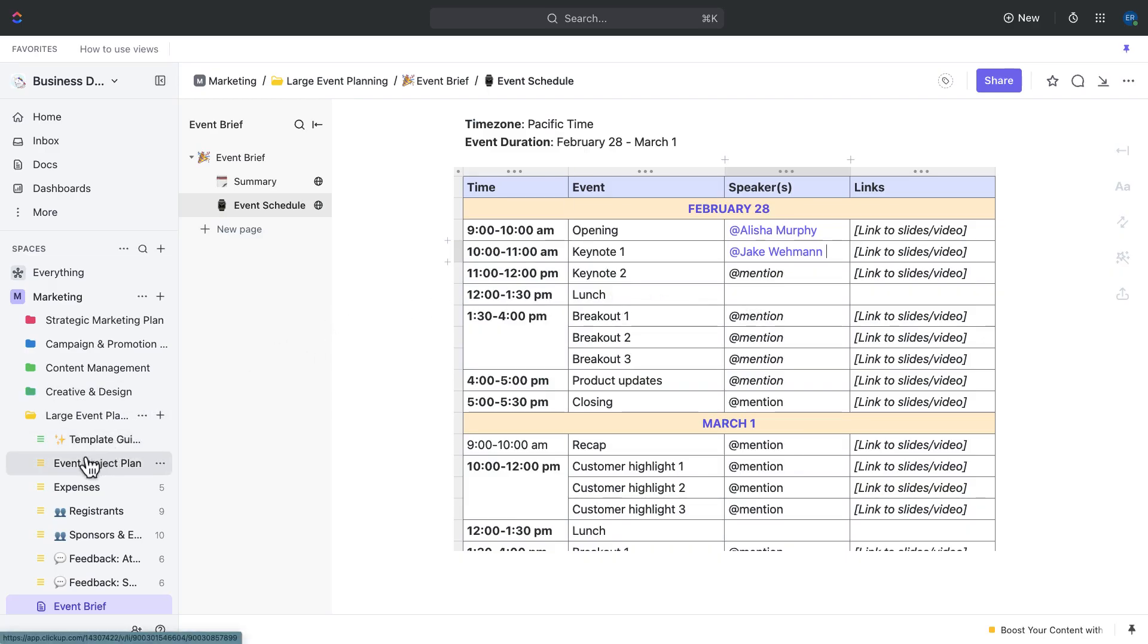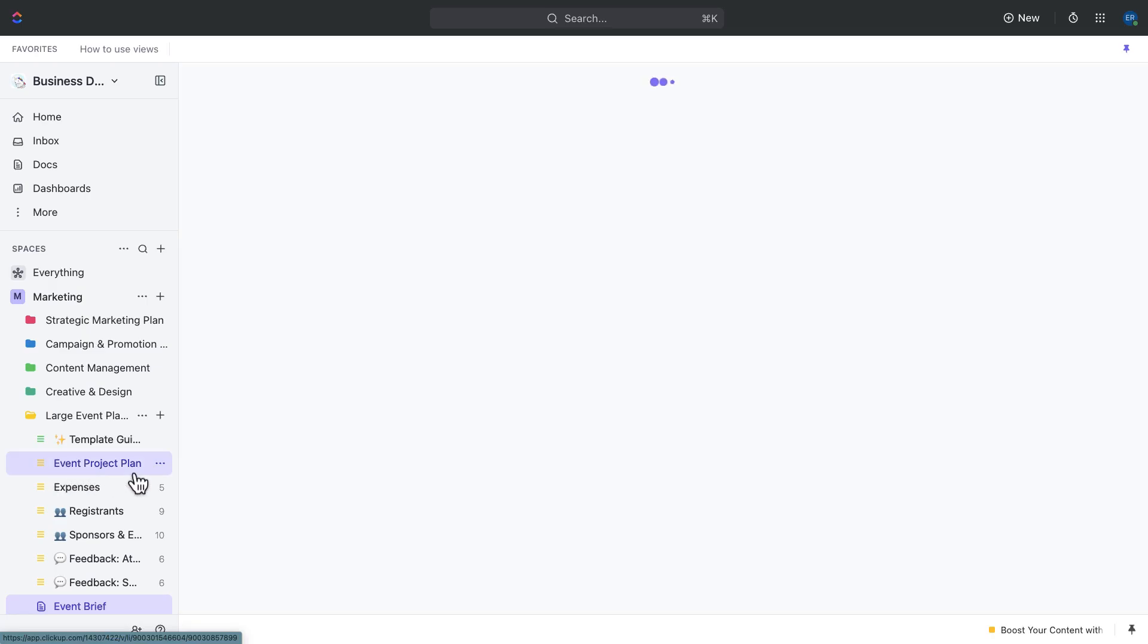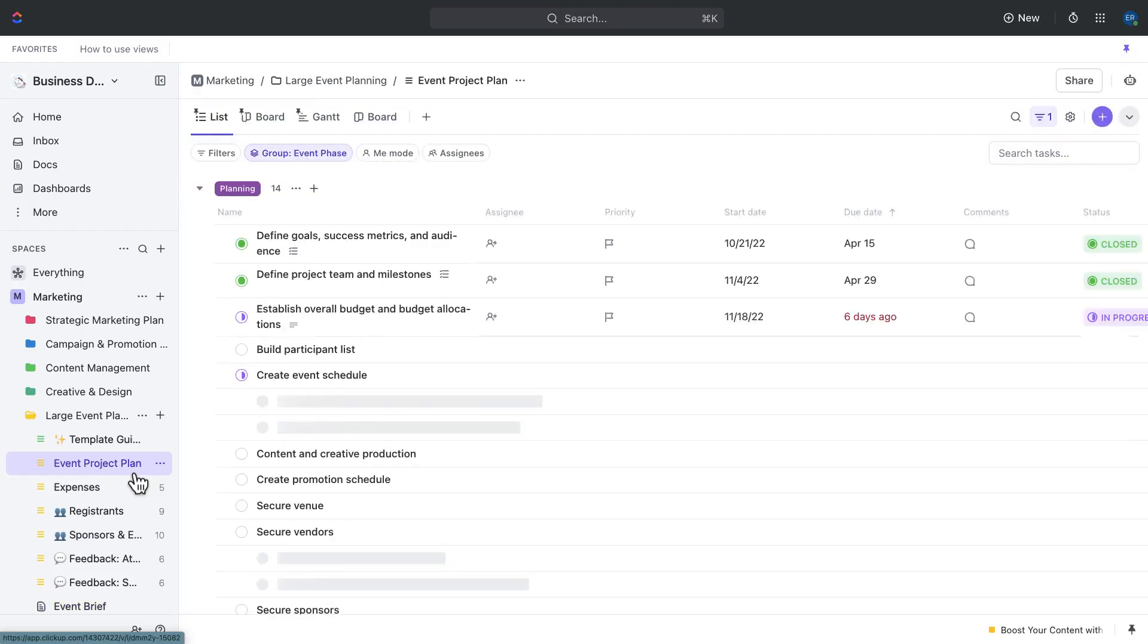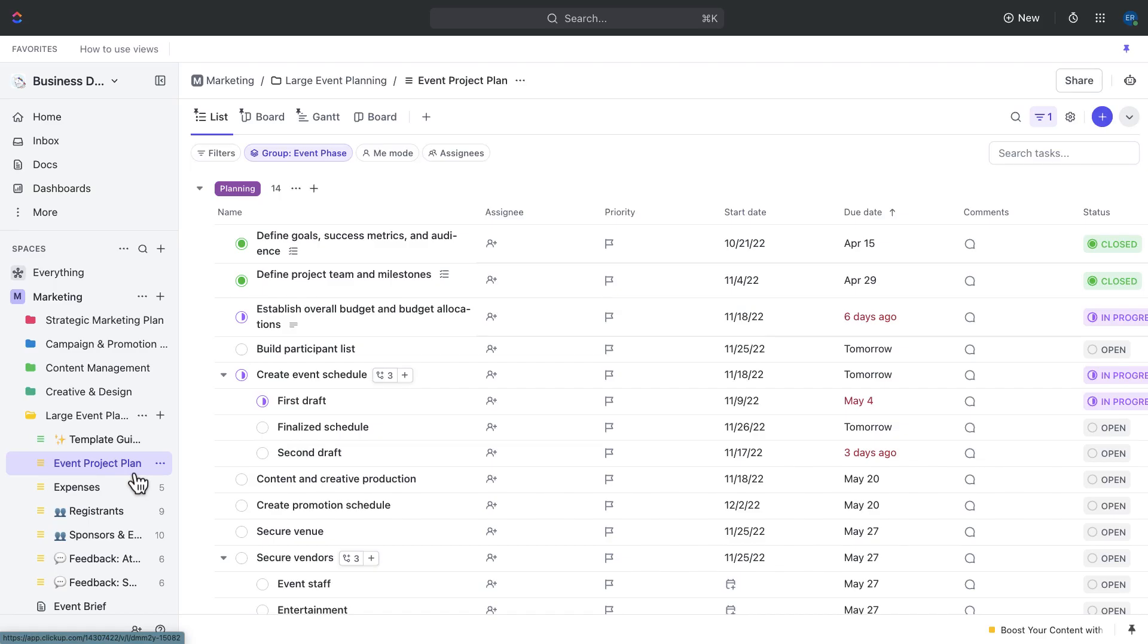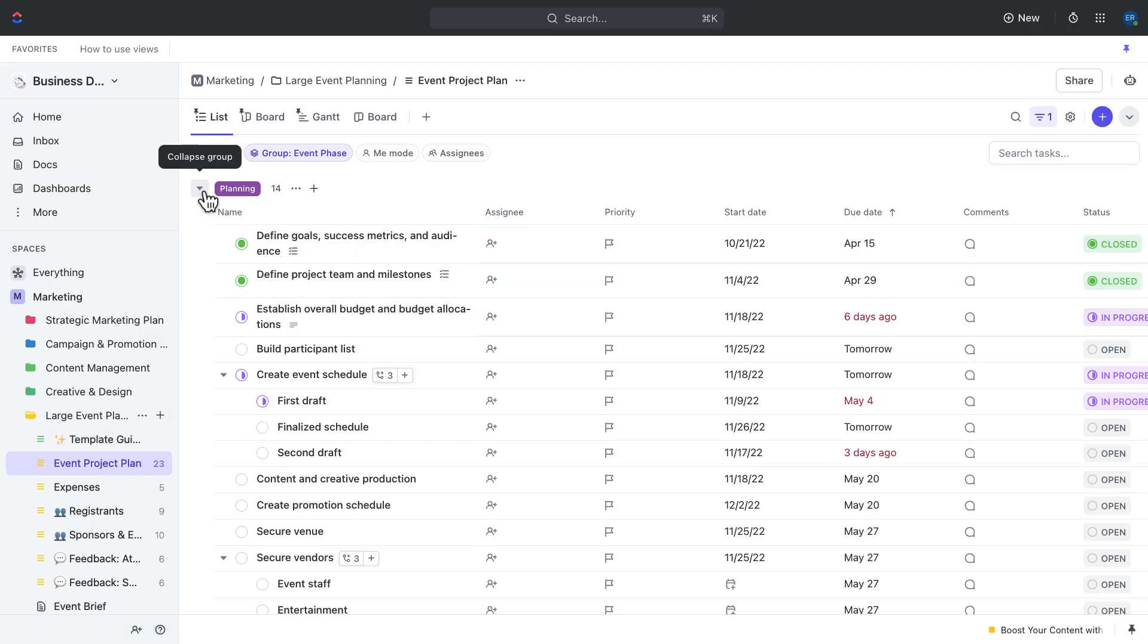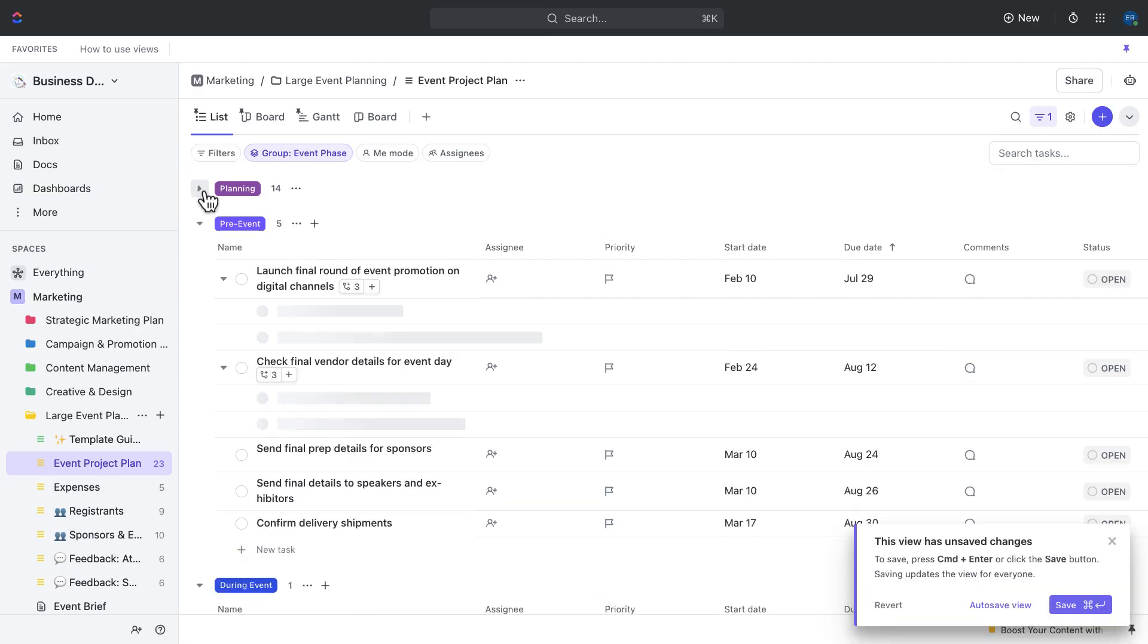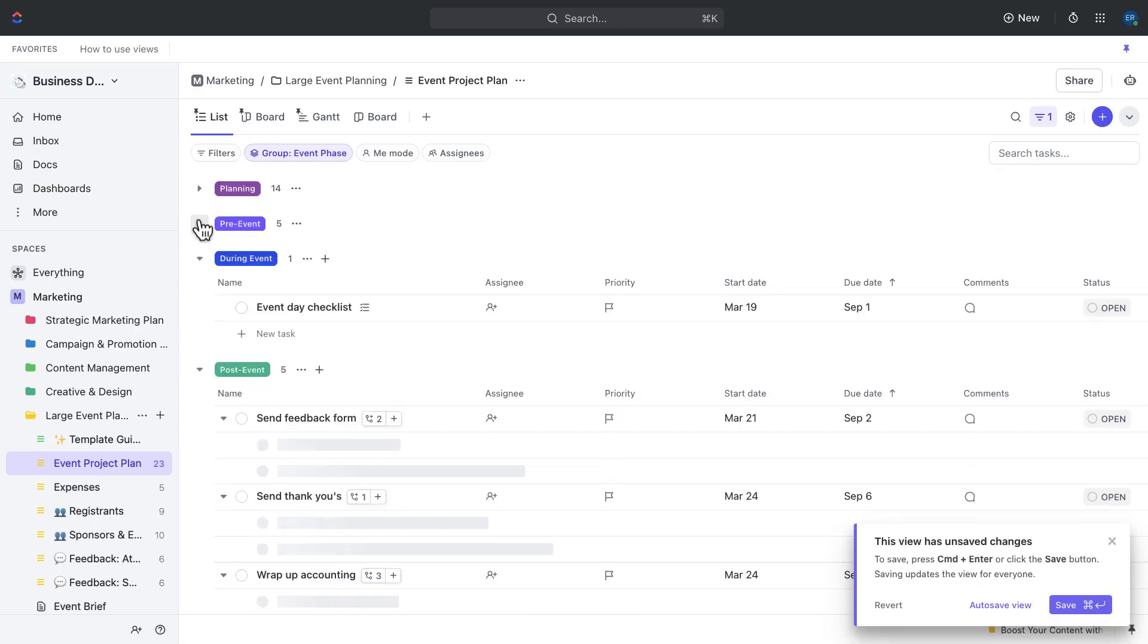This is where the event project plan list comes in handy. The event project plan list is a detailed list containing all of the necessary steps and actions for planning, executing, and marketing an event from start to finish. It's going to help you organize your tasks for different fields, plan time, manage resources, and visualize dependencies for each event.